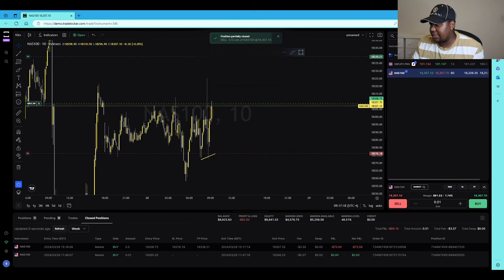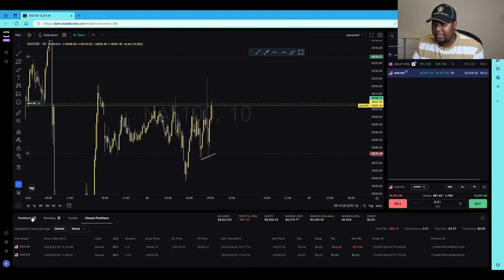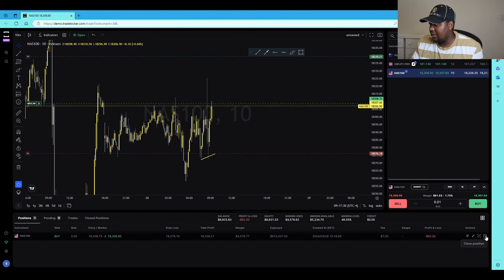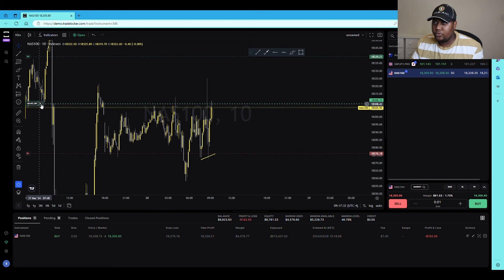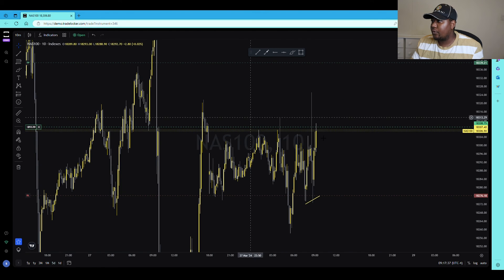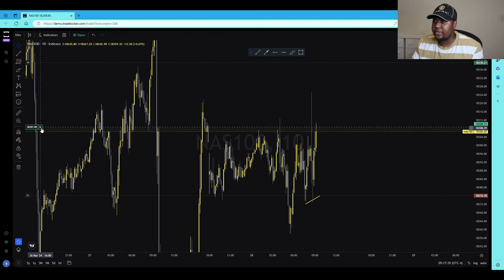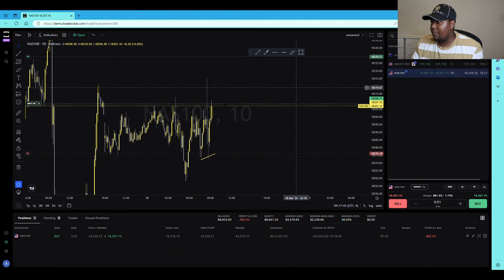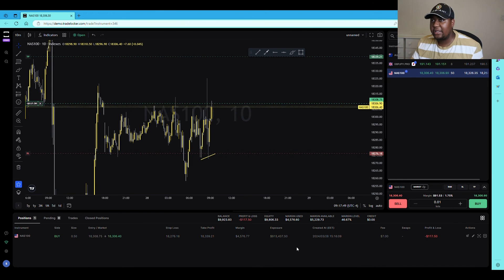You can decide how many lots to close. Let's say I want to close 0.05 lots — press 'Close' and it will close that partial. You can see it in closed trades. The remaining trade is now 0.50 lots running. To close the full trade, press that button and the trade is closed. You can also press the X directly on the chart if you're in full screen mode.